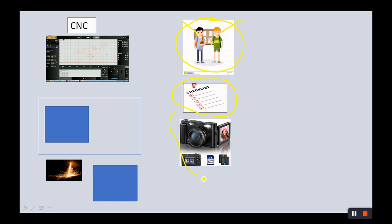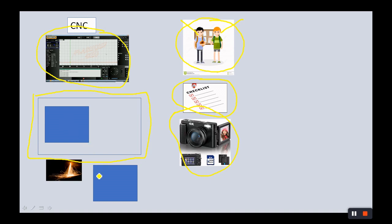They use the camera to videotape themselves using the software, setting up the table, and they were able to take a four by eight sheet of steel, make a whole bunch of sparks happen, and they got their four by four inch block out of it square.